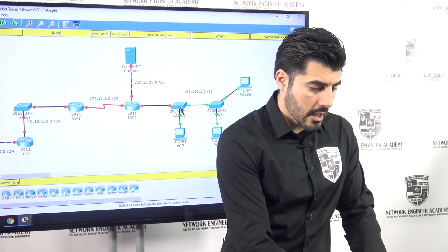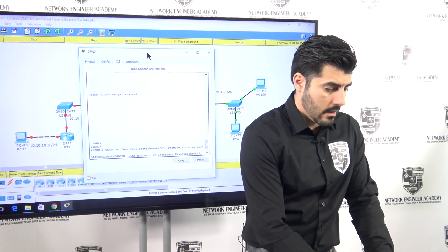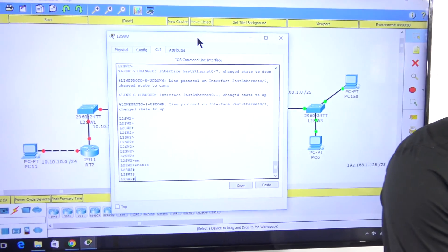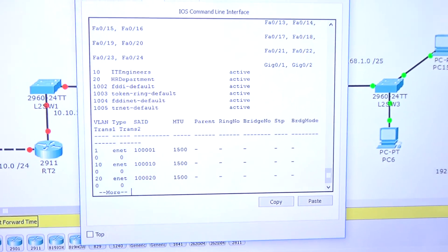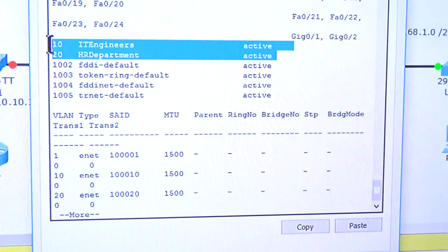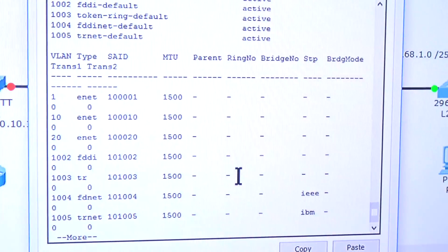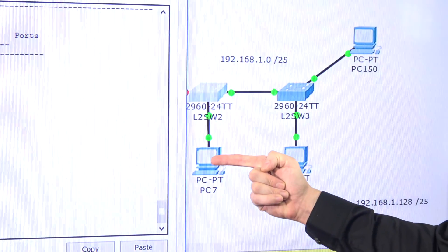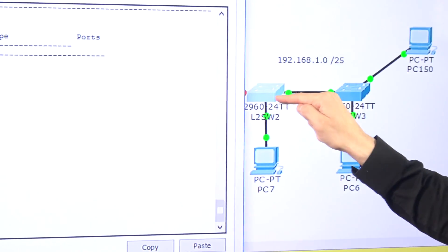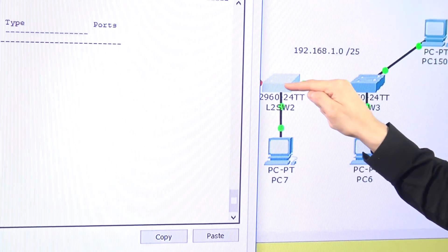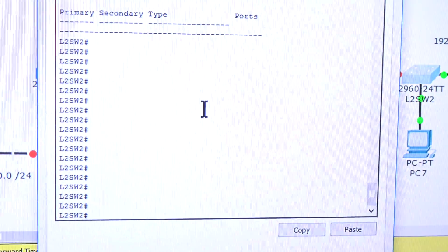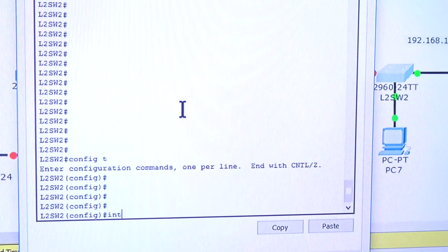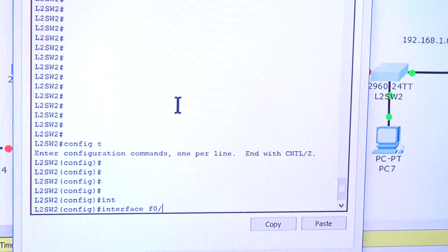I'm going to go to Switch 2. First, I'll go into privilege mode and run 'show VLAN' just to confirm those two VLANs are there. I know this computer is connected to this switch on port one, so I'll go to global configuration mode and then do 'interface F0/1'.